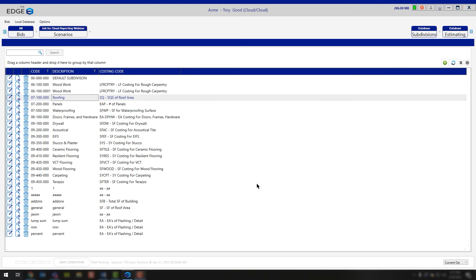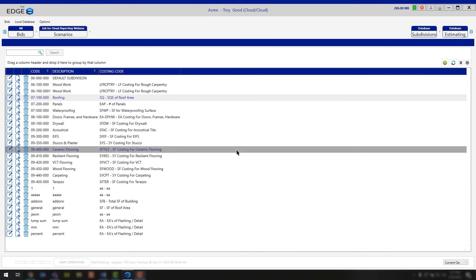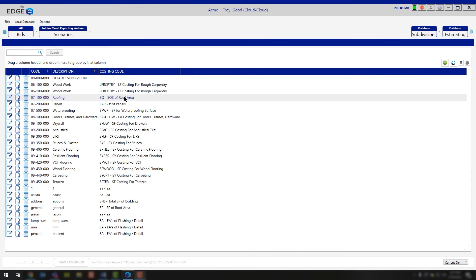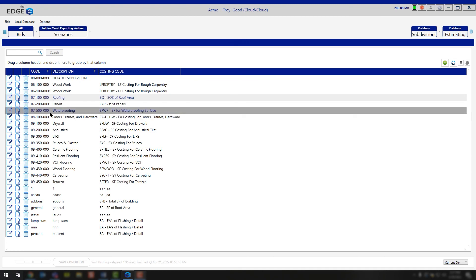Now, if you do break your recap screen into multiple subdivisions, feel free to go through and make all of the adjustments you need to the different subdivisions that you're utilizing.